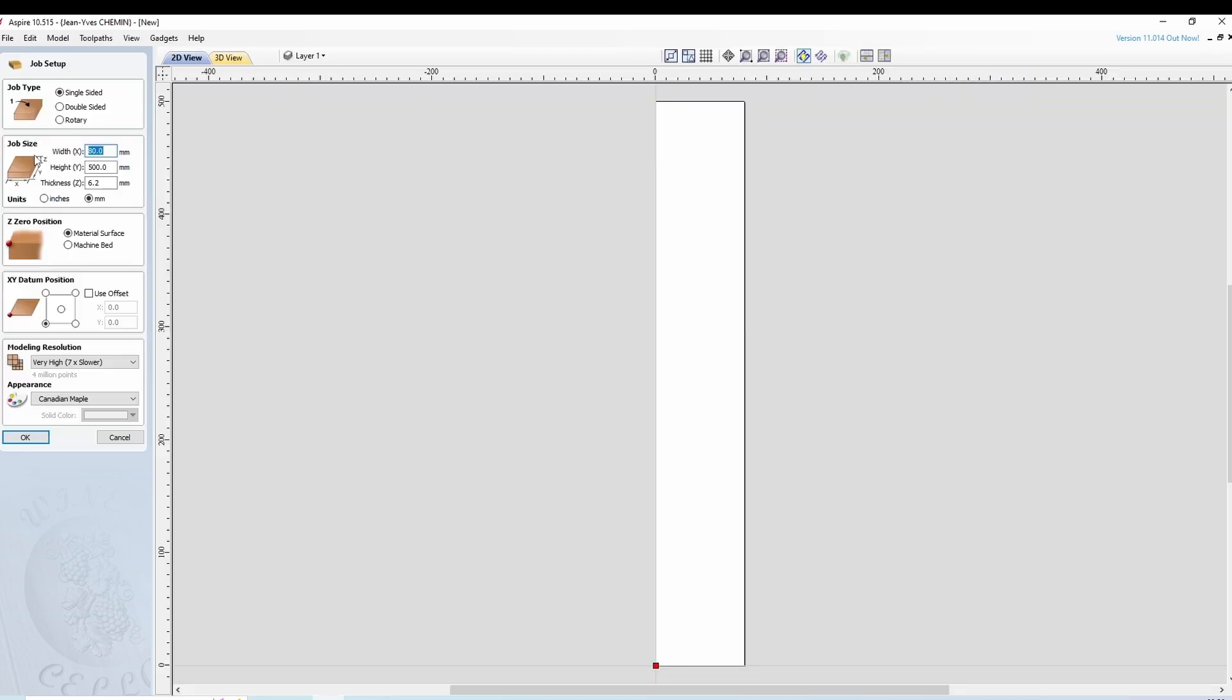We create a new fichier 80 by 500 by 6.2